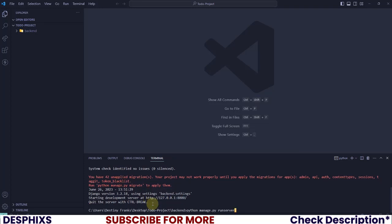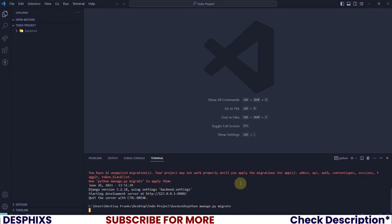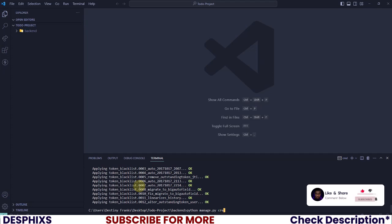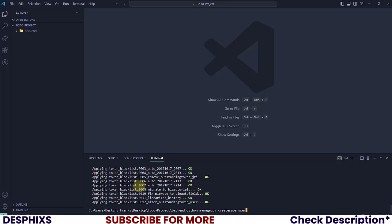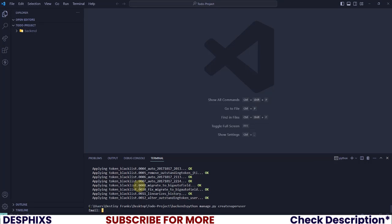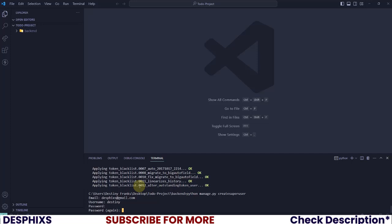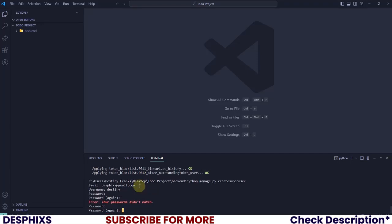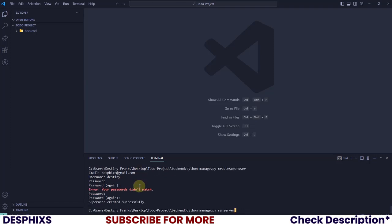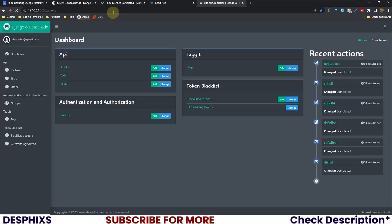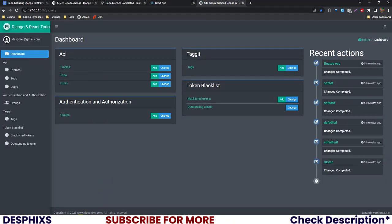Everything isn't fully working yet because we need to run migrations. Run python manage.py migrate on your terminal — this will create all the tables we need. After that's done we also need to create a superuser so we can log into the admin backend: python manage.py createsuperuser. It takes in your email, username, and password. Let's run the server one more time and visit the admin section — and there you go, we're logged into the admin.